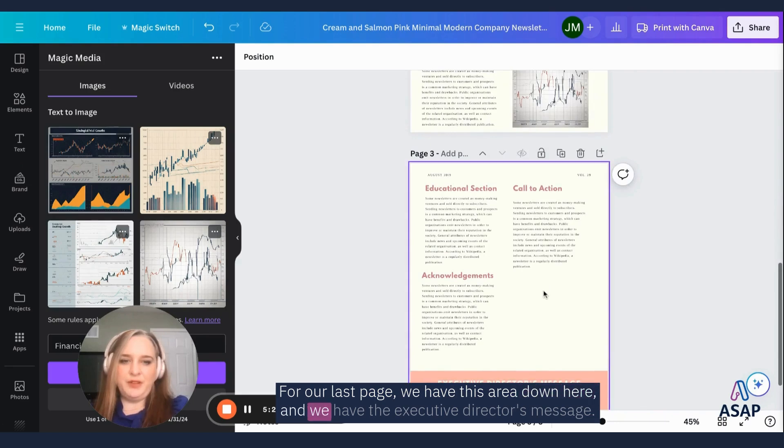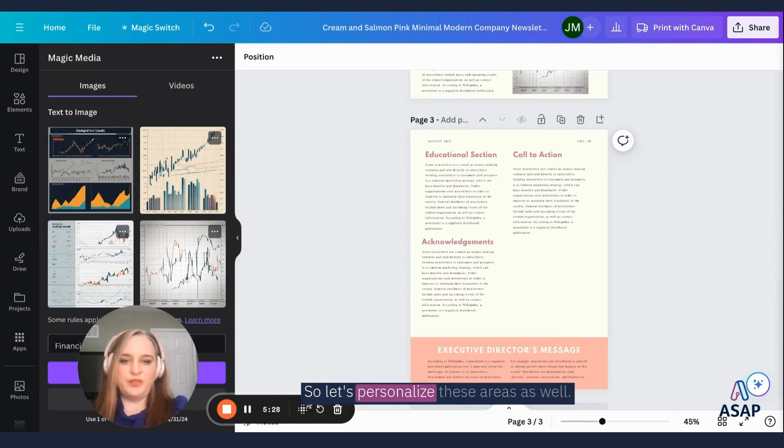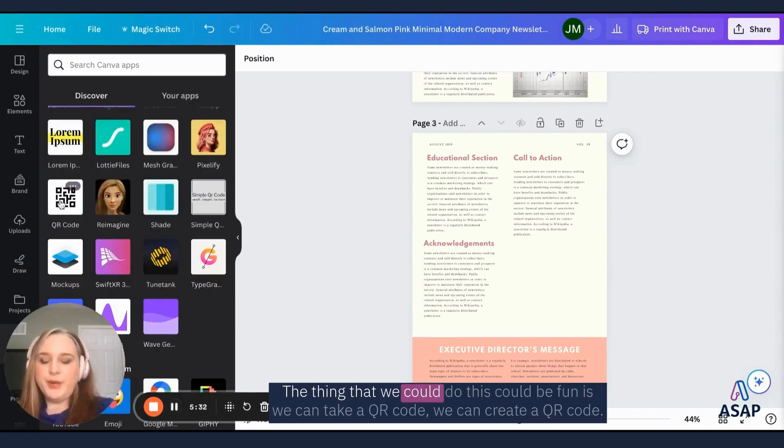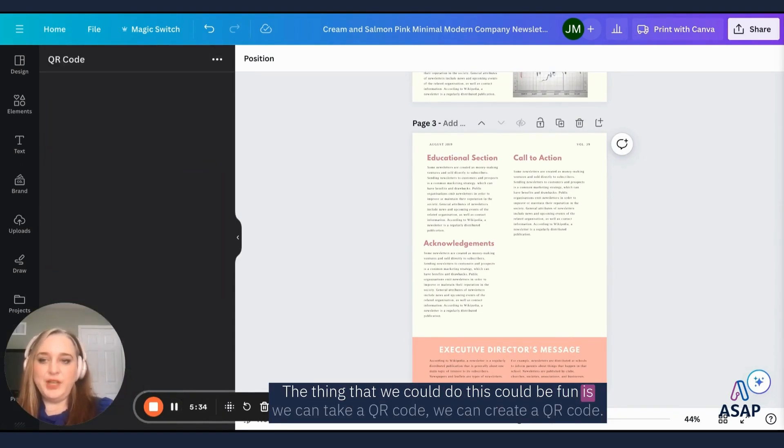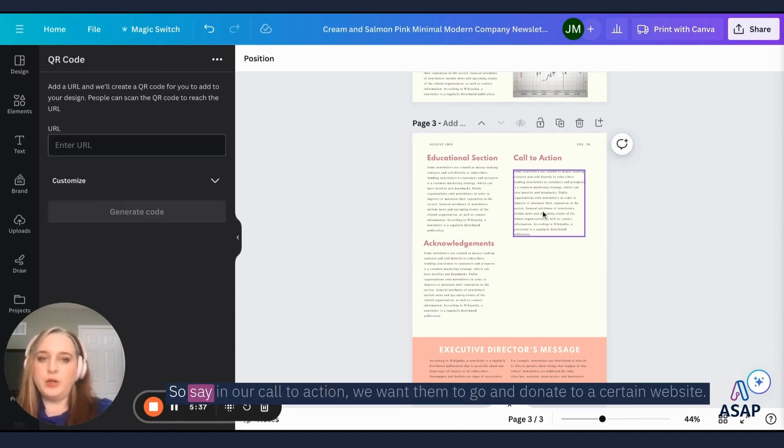So we have this area down here and we have the executive director's message. So let's personalize these areas as well. One thing that we could do, this could be fun, is we can take a QR code.